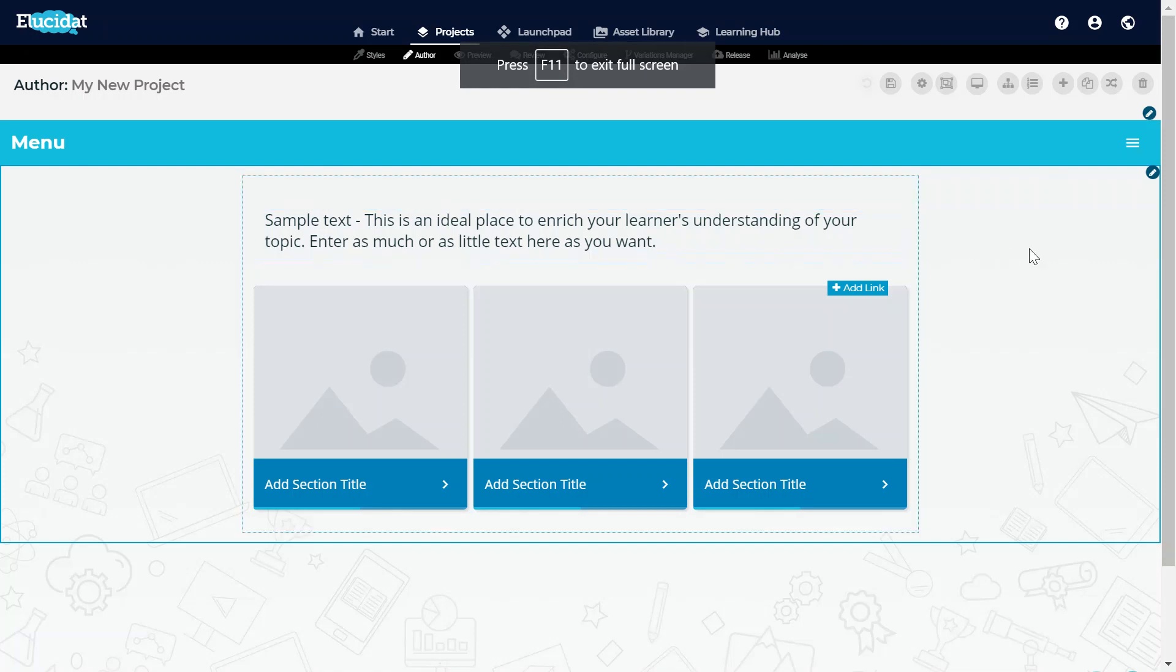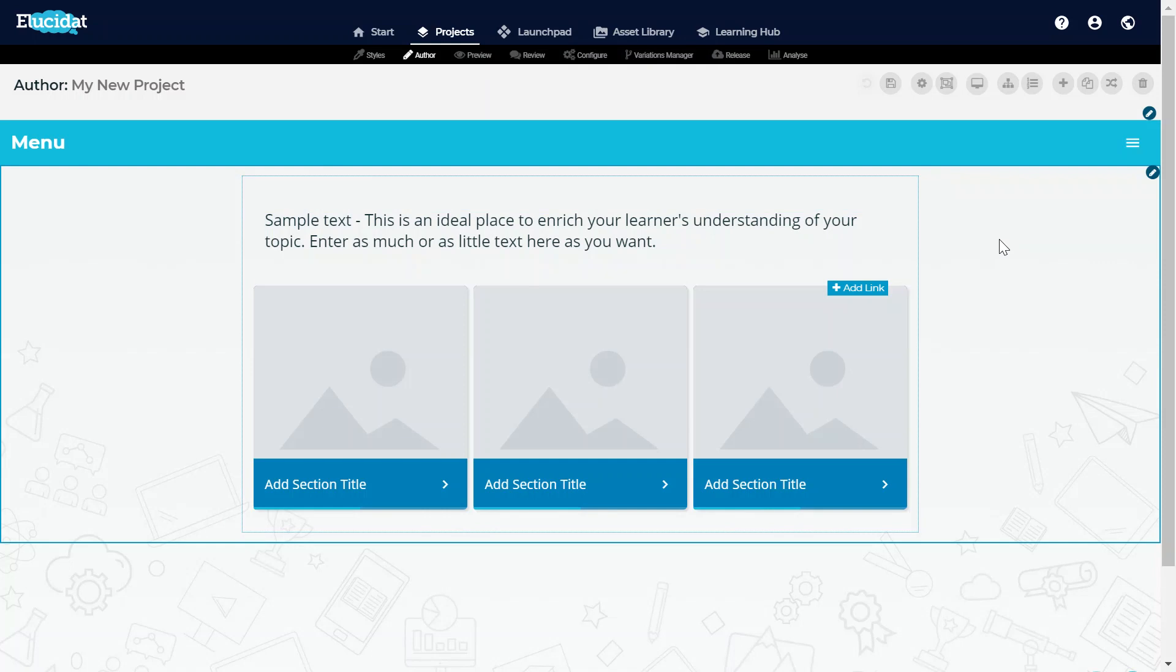Here I am in one of my current projects. You can see it does already have a style applied to it, the core Elucidat style, but today I want to do something visually different.